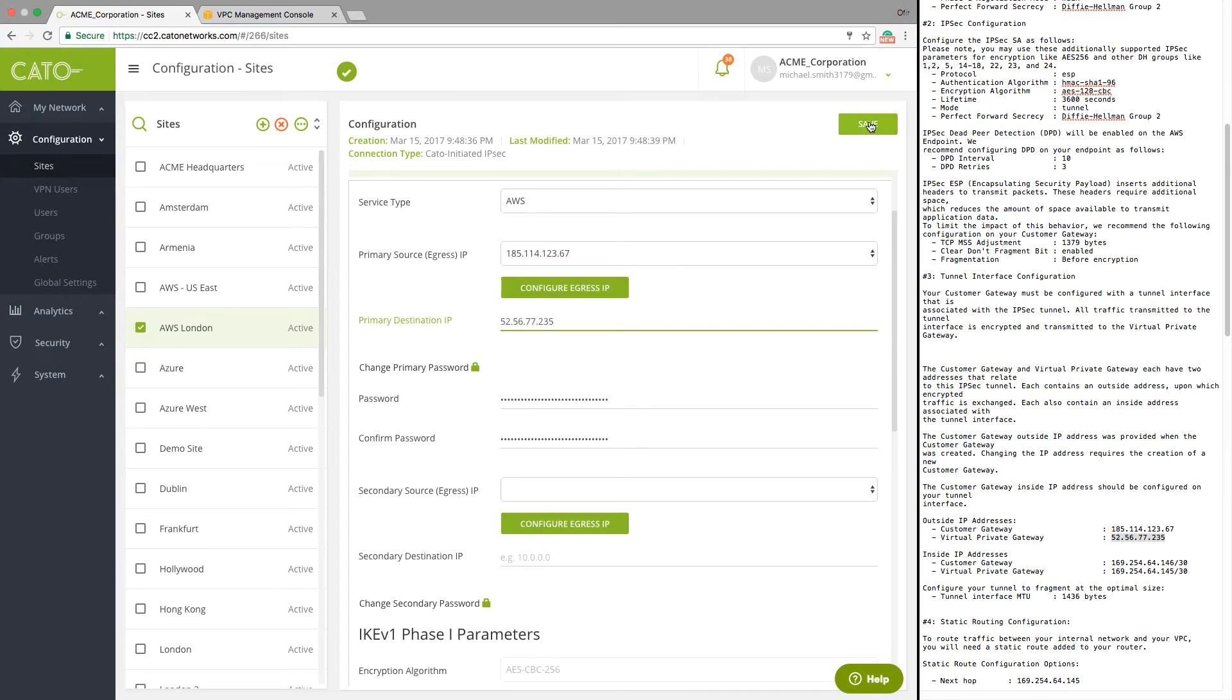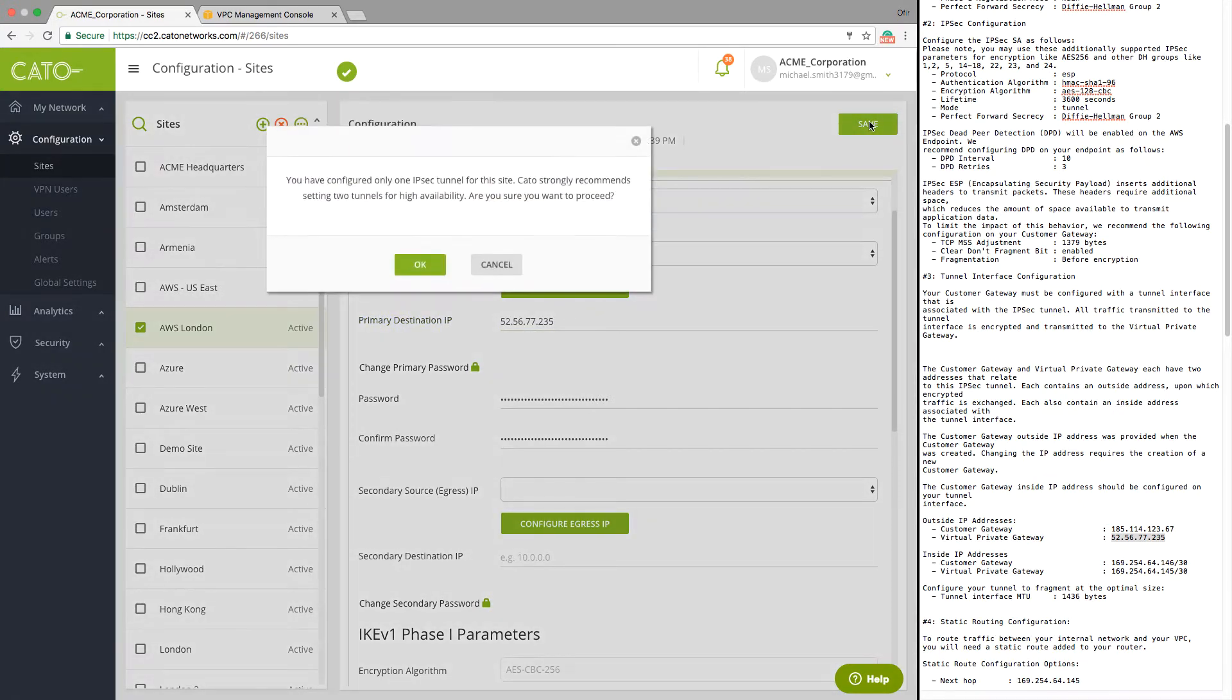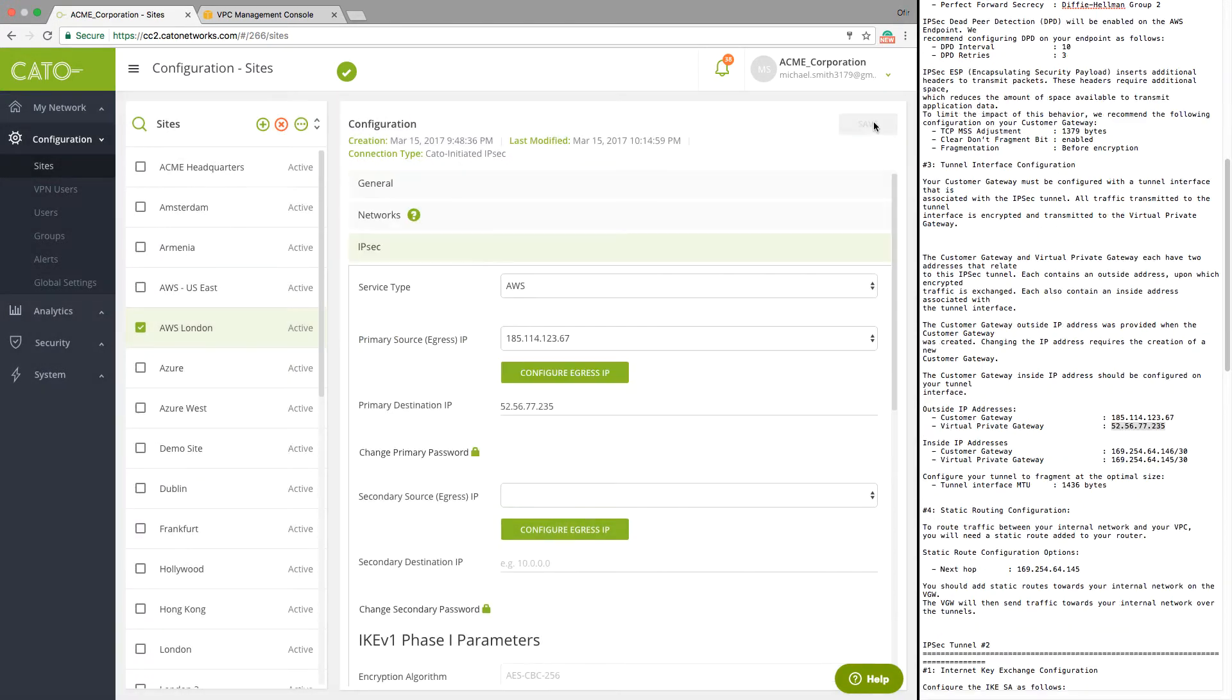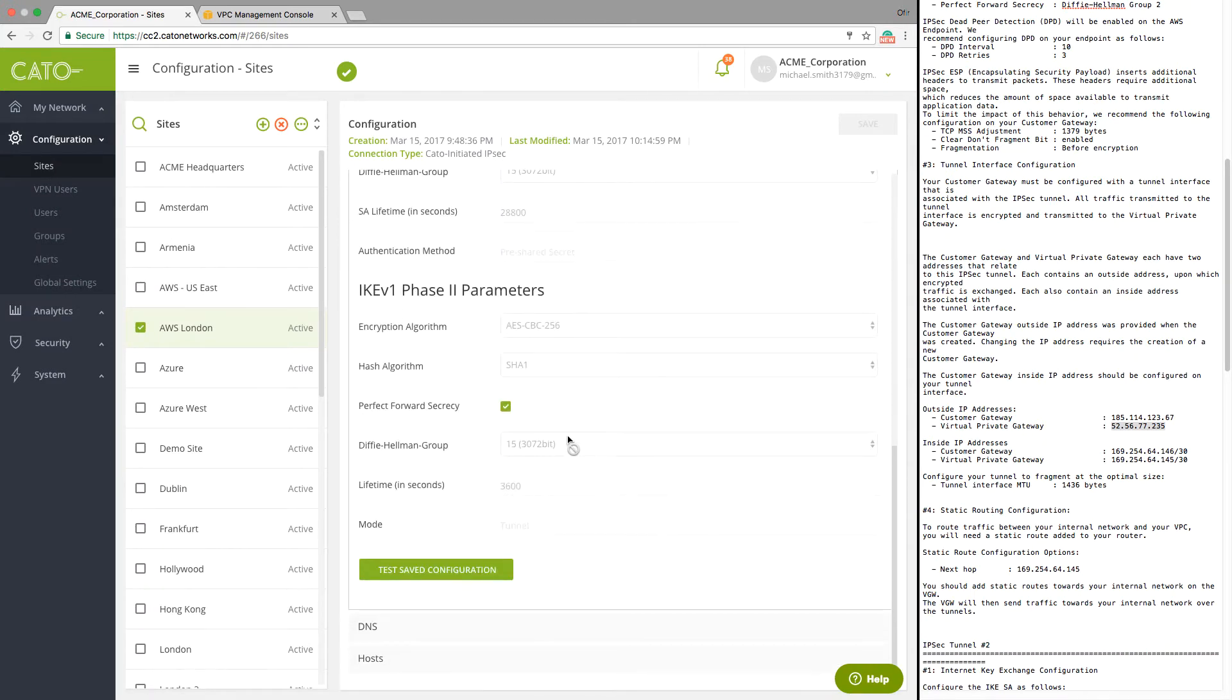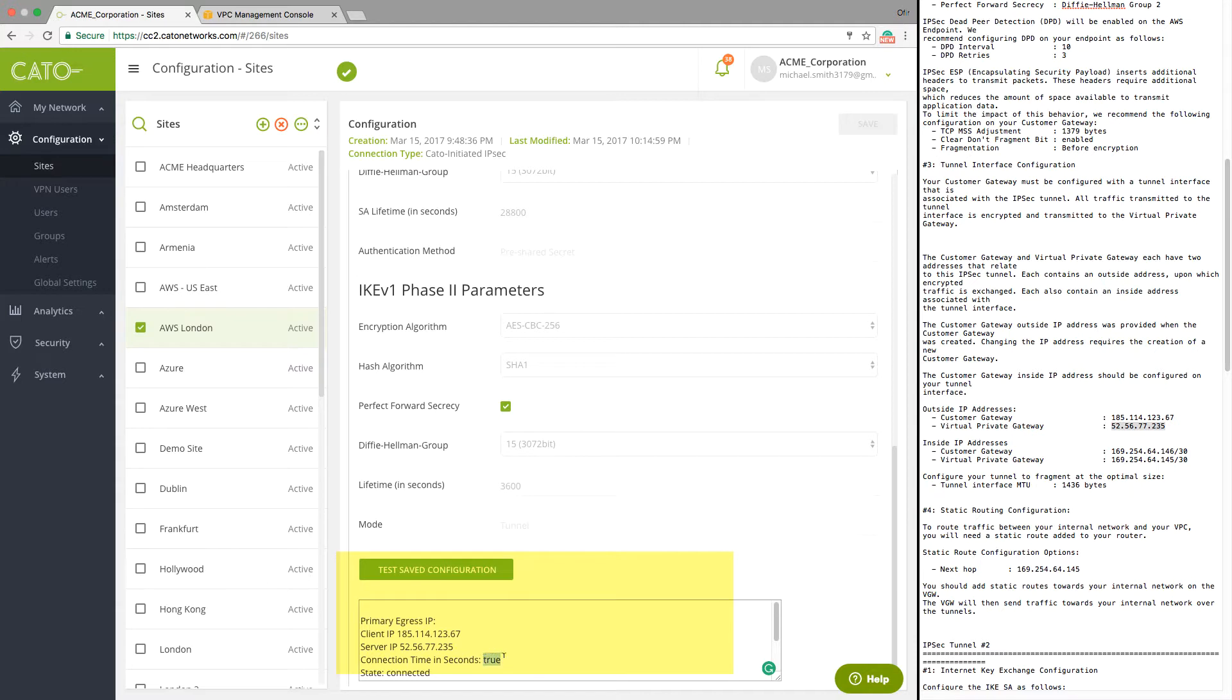Now let's hit the Save button and test connectivity. We can see that a tunnel was created and the connection succeeded.